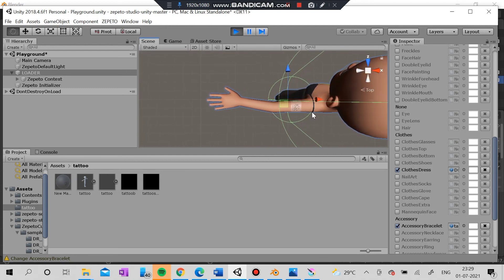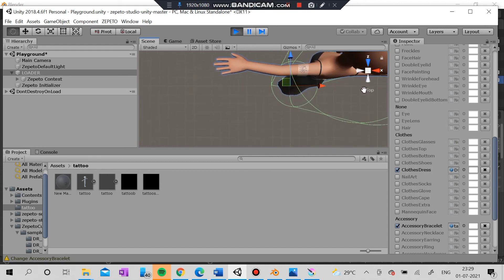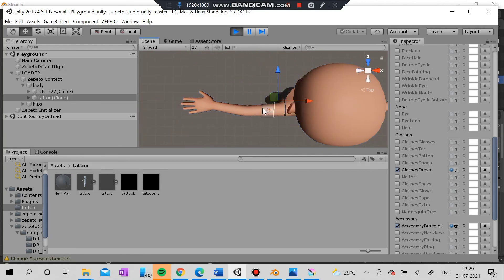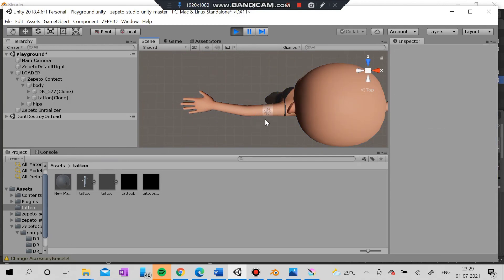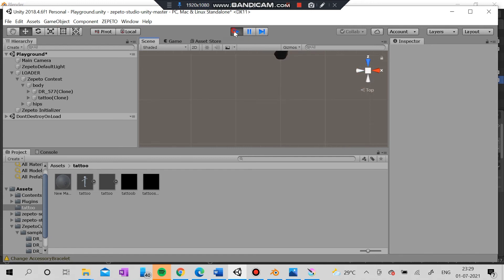You guys can see the tattoo here — that's the tattoo. Pretty much that's all. The white thing here, when I actually uploaded it in Zapata, it just went off, so you don't have to worry about that. That's all for today, bye everyone!